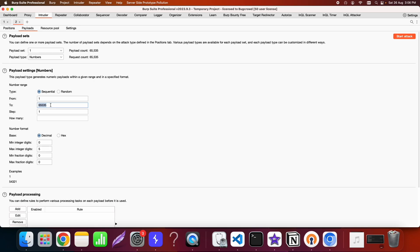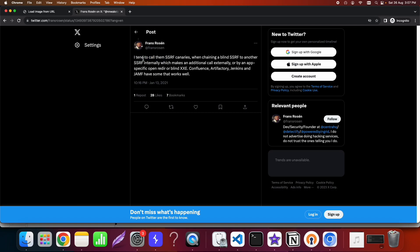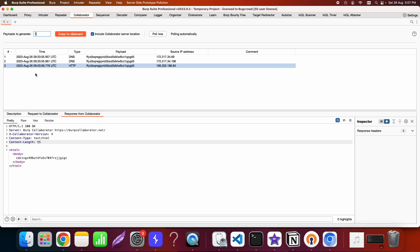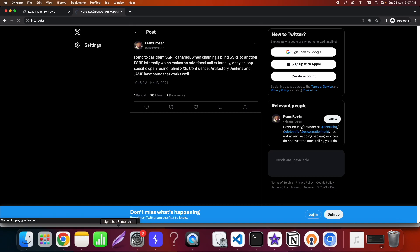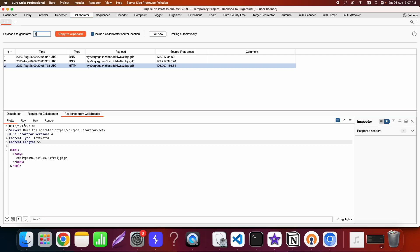Another technique to exploit blind SSRF is using SSRF canaries — a concept tweeted by Frans Rosén. SSRF canaries involve chaining a blind SSRF to another SSRF present internally. You use the initial SSRF to probe internal network services, find another SSRF, and use it to make a request back to your collaborator or callback server. You can use Burp Collaborator or interact.sh to receive callbacks and confirm the SSRF.